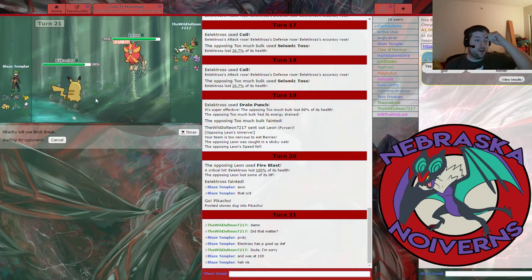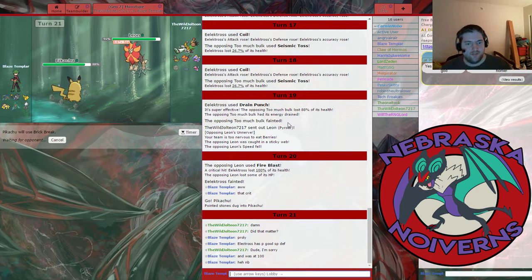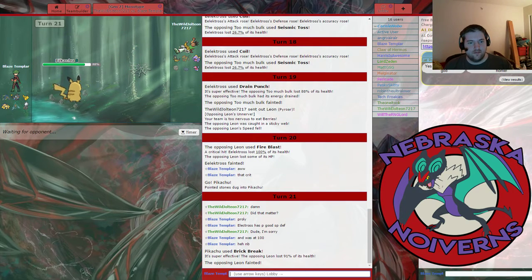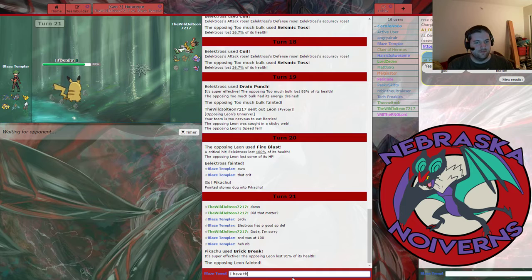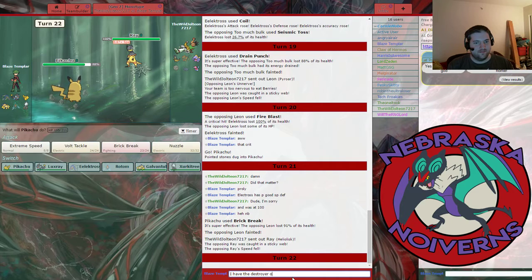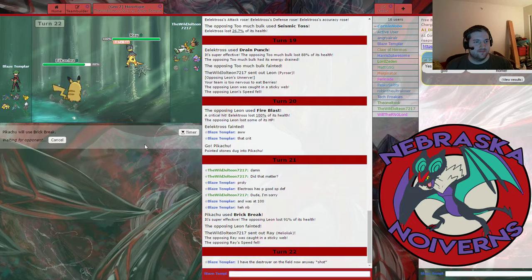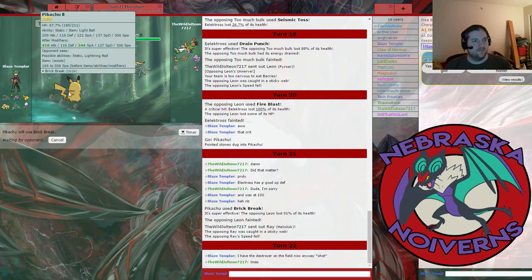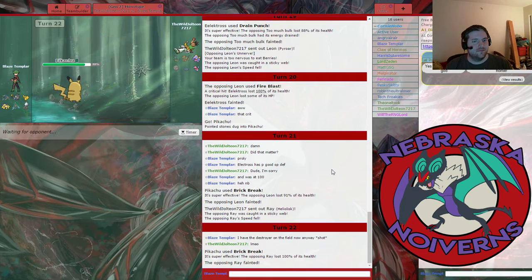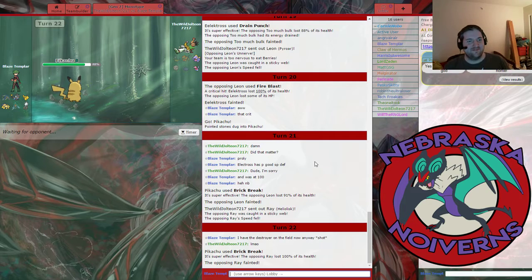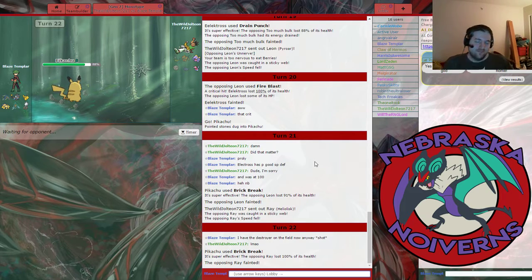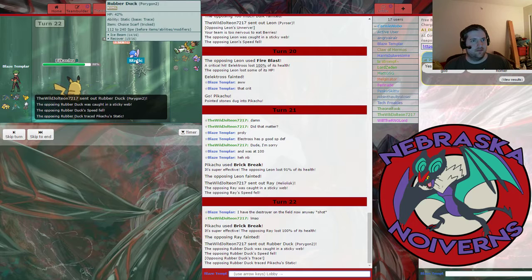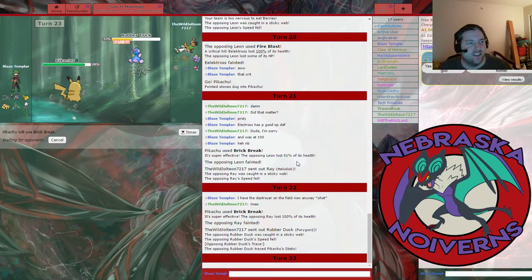We can just go for Brick Break. We naturally outspeed. And we can deal with this thing. Brick Break. No problem. As long as we outspeed, which we should. Pikachu! Doing work!